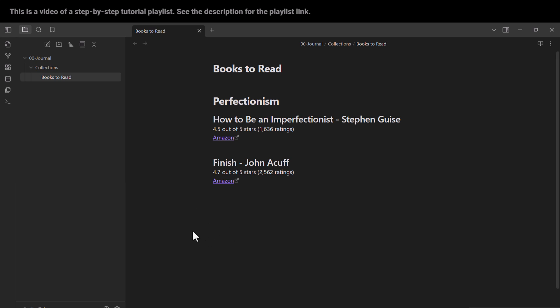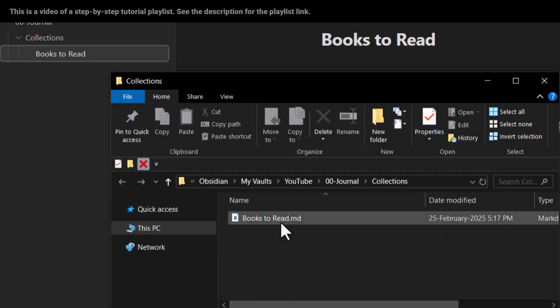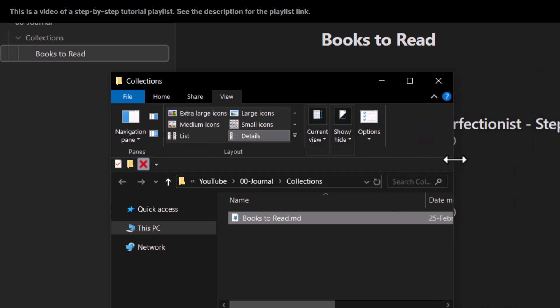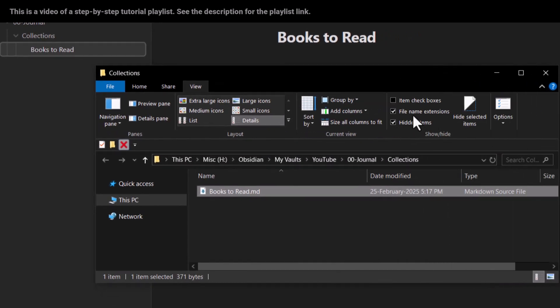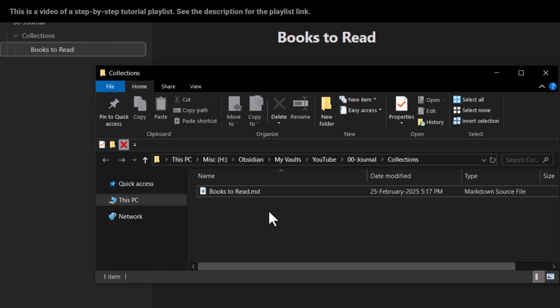Now, how can you find the location of this file on your computer? Right-click on the file and choose 'show in system explorer.' This is your file — 'books to read' — and its extension is .md, which means markdown. If you don't see file extensions, go to the View tab, find 'file name extensions,' and check it. This markdown file type is very common and not exclusive to Obsidian — many other software tools use markdown as well.